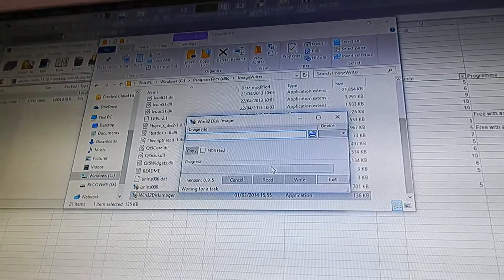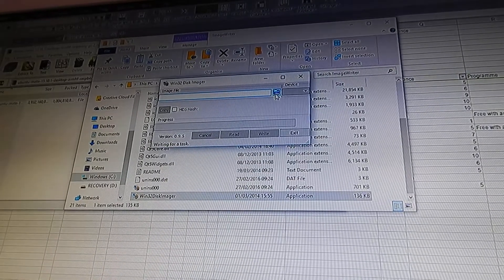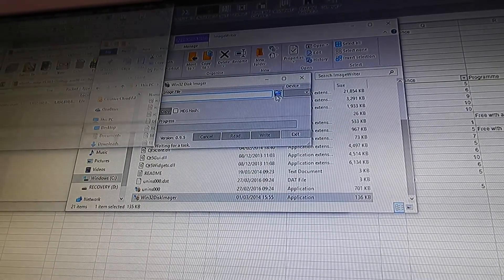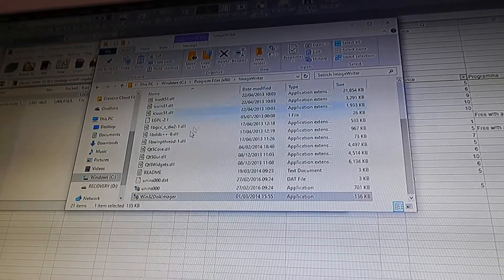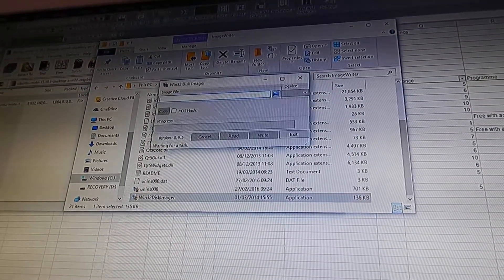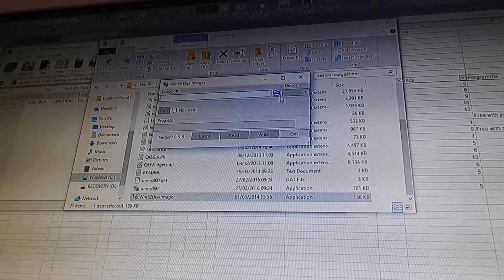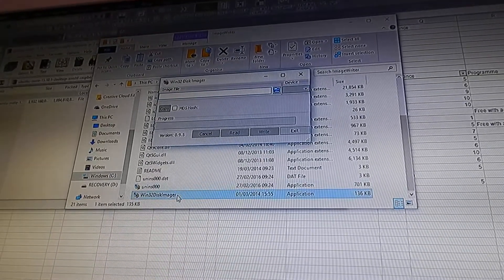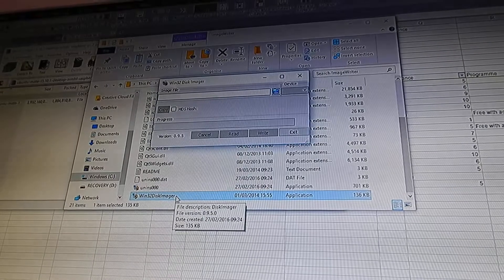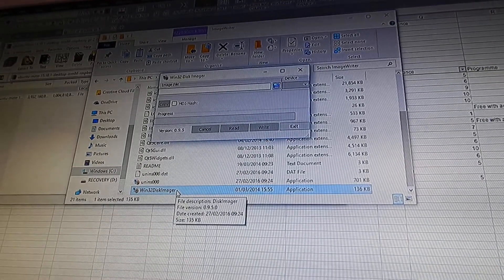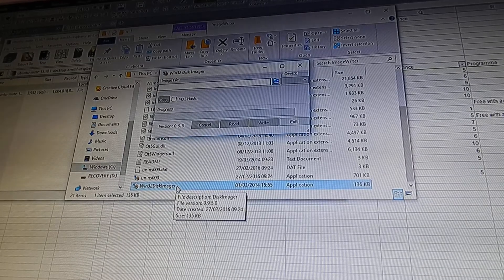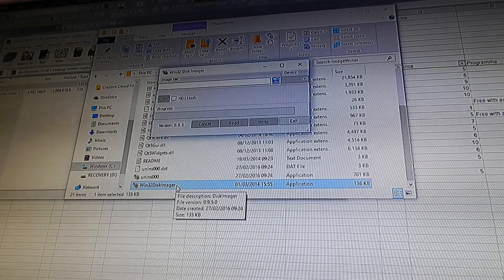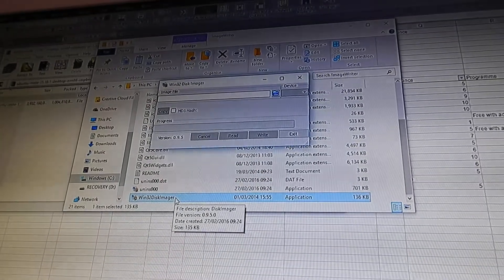You need to open the disk imager or image writer, and then it says image file. You need to open that extracted image file in whatever location it is. Then you need to select the drive, and you need to be very, very careful about selecting the right one, because if you select the wrong one that can be very bad - it'll basically just ruin it for you.